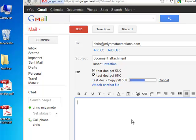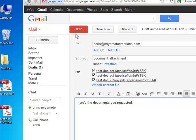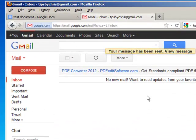In the meantime you can be writing your letter, then hit Send. And basically that's how you send an email with documents attached.